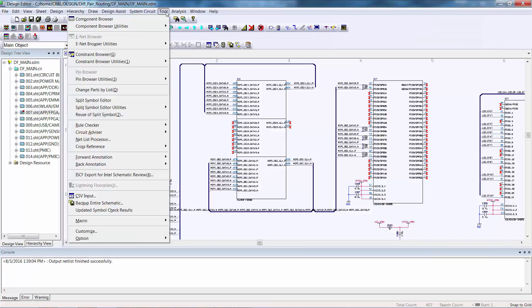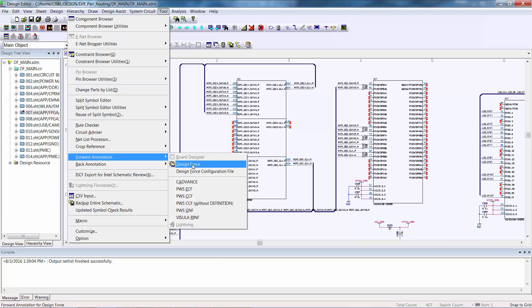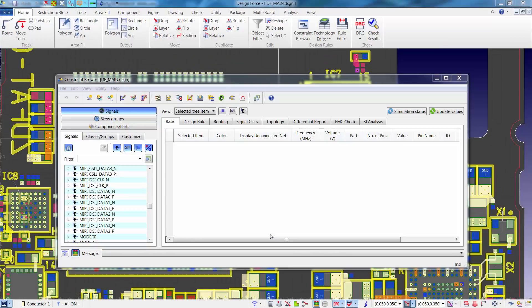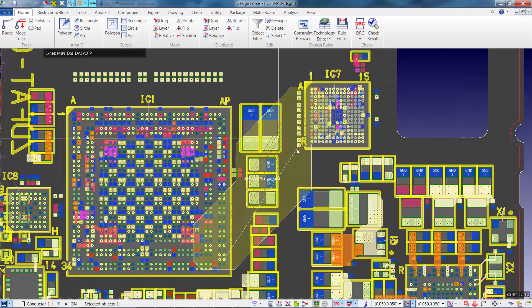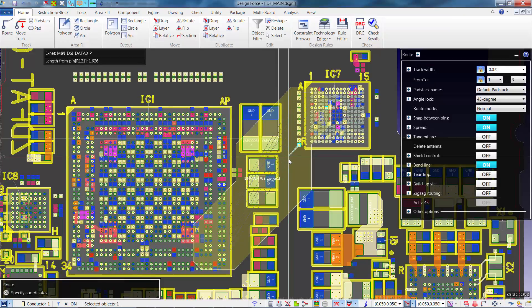At this point, we're ready to forward annotate the differential pair and skew group information along with the related constraints to Design Force. Prior to forward annotating, if we were to look at the MIPI DSI data nets in the Design Force constraint browser, we'd notice they're not yet identified as differential pairs, and the MIPI DSI skew group is not yet available. Furthermore, if we were to begin routing one of these paths, it would route as a single trace rather than as a differential pair.